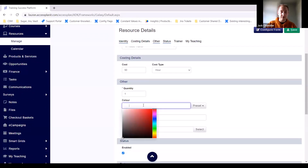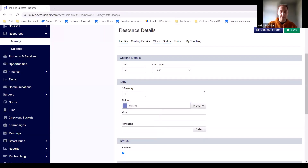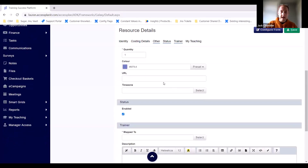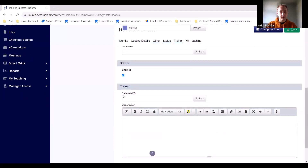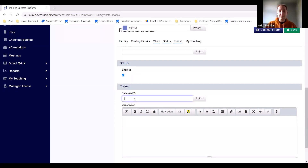There's only one of Lauren so we'll keep the quantity as one. You can set colours for when you're using the calendar for scheduling — we'd recommend a nice pastel colour as it's easier to view. You can also pop in a URL linking to Lauren as a trainer, pick the time zone she's in, and toggle the Enabled checkbox. If someone leaves your company, you can untick this box so they can't be selected for a course. For a trainer, the resource needs to be mapped to a user. If they're an internal trainer, they should already be in the platform — just search and pick Lauren from the list. For an external trainer, it will prompt you to set up an account at the same time.